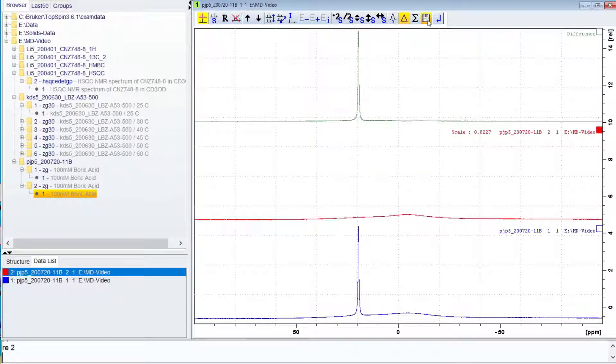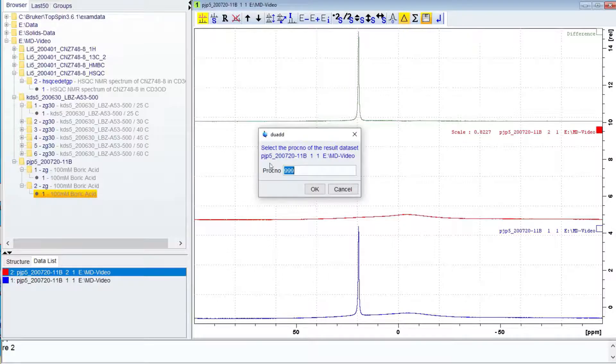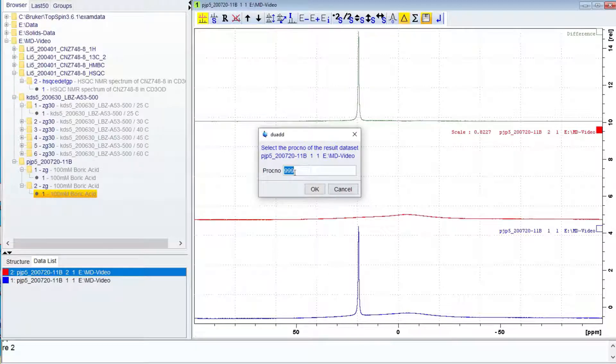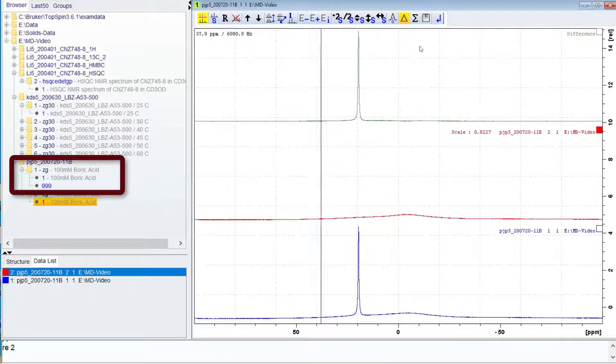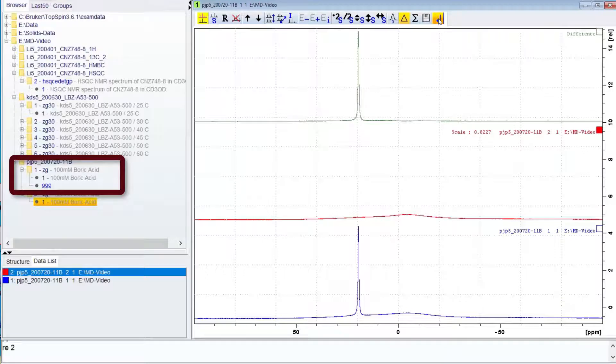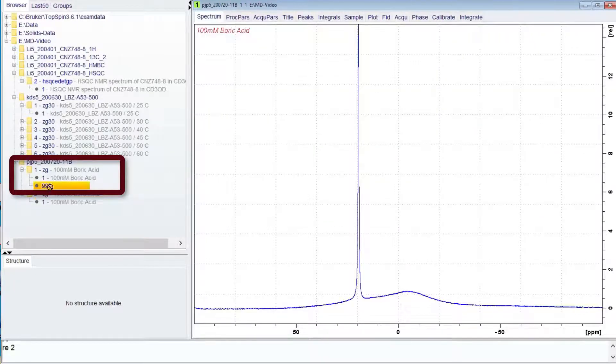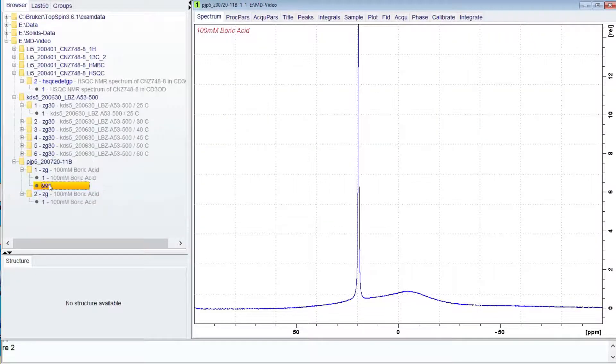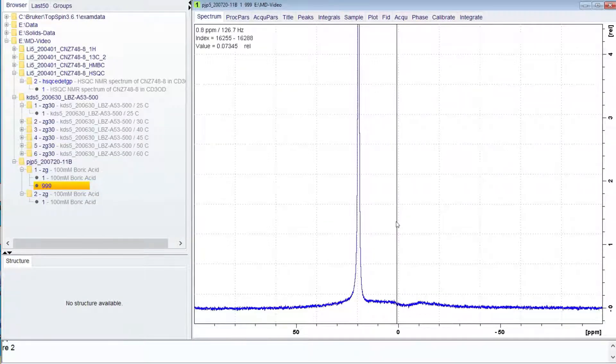The result can be saved with the button with the floppy disk icon. It will be in the same main folder but with a different processing number. The default is 999. The result can be further processed and plotted.